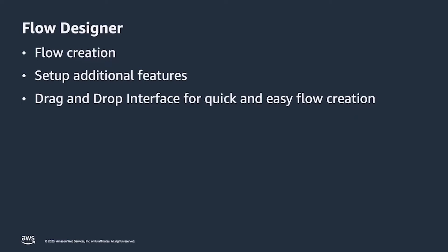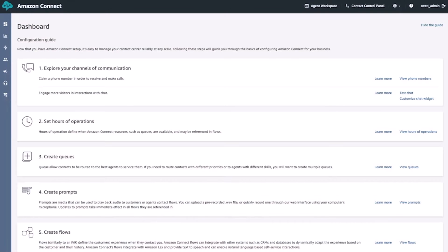As we'll see later on in this video, the flow designer also has a drag and drop interface that allows us to quickly and easily create our customer experiences. So let's go ahead and go into the Connect Console, look at the permissions needed to access the flow designer, see what the designer looks like, and build a quick flow. Let's start off by looking at the permissions that we need to access and create flows within the Amazon Connect Console.